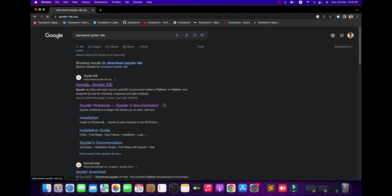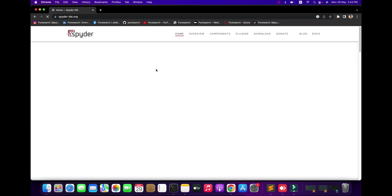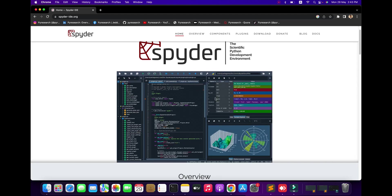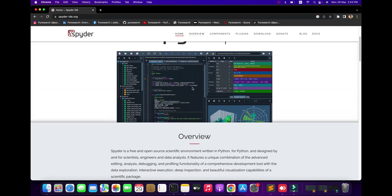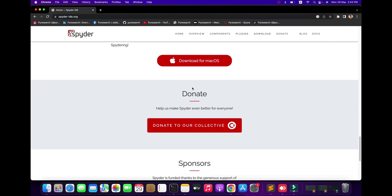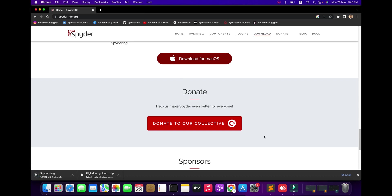Just press the link and you can see the interface of Spyder. Now we are going to the download. If you are a Windows user or Linux Mint user, you just press the link and download the file. If you are a Mac user, download the DMG; if you are a Windows user, download the EXE.